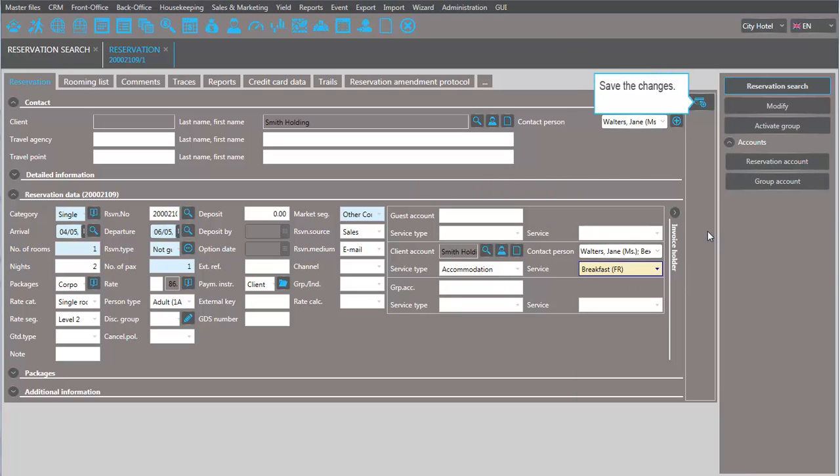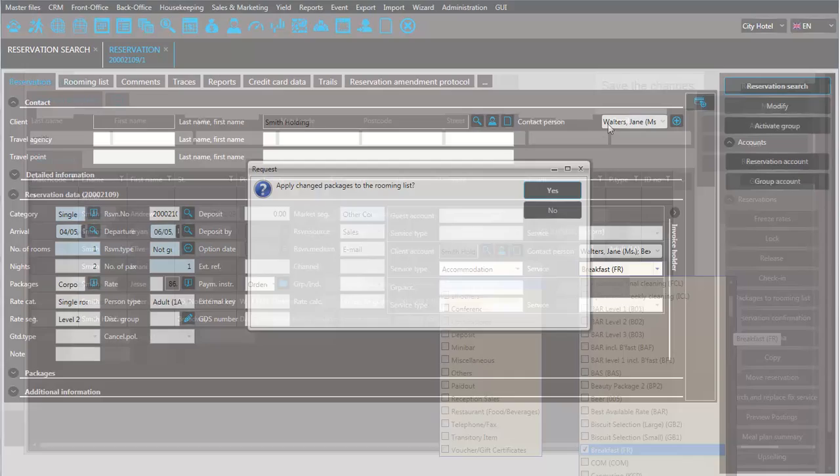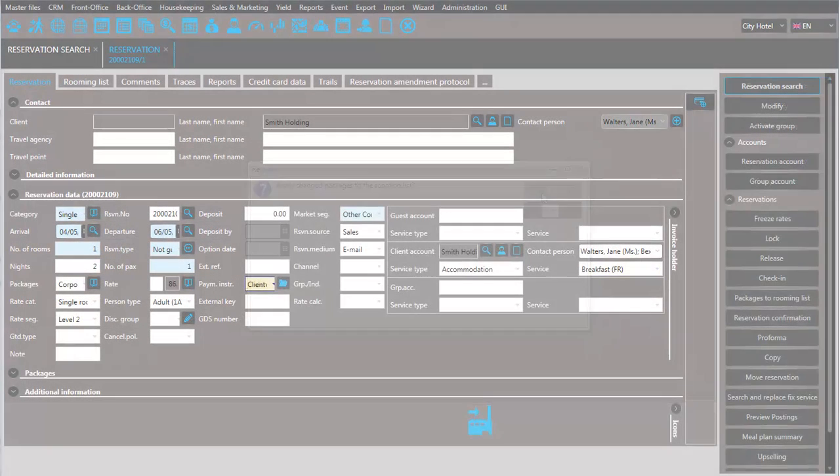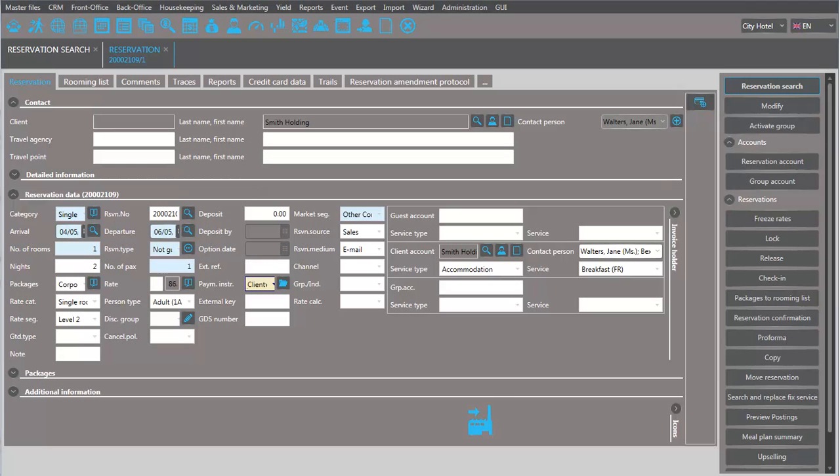Don't forget to save these changes. Everyone can now see that there are specific payment instructions because of the icon that appears in the reservation.